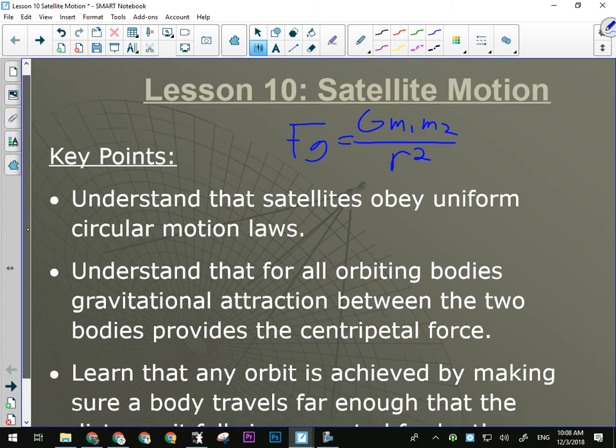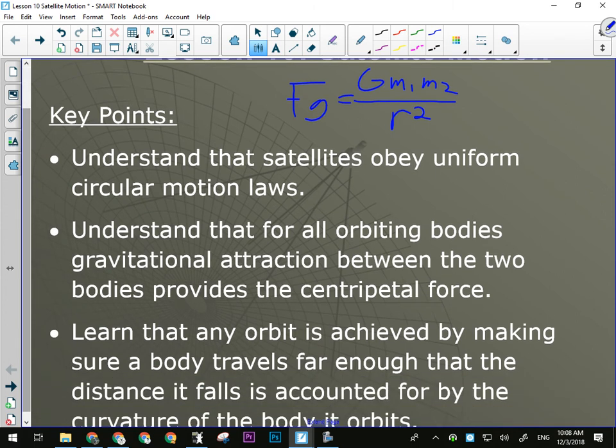Satellites obey uniform circular motion laws — it's not a vertical circular motion thing. Even if the satellite is in a polar orbit, orbiting the earth vertically, when you're that high above the ground there's no up and down. Any orbit around the earth, vertical or horizontal, still obeys uniform circular motion laws. Very few satellites actually orbit right around the equator.